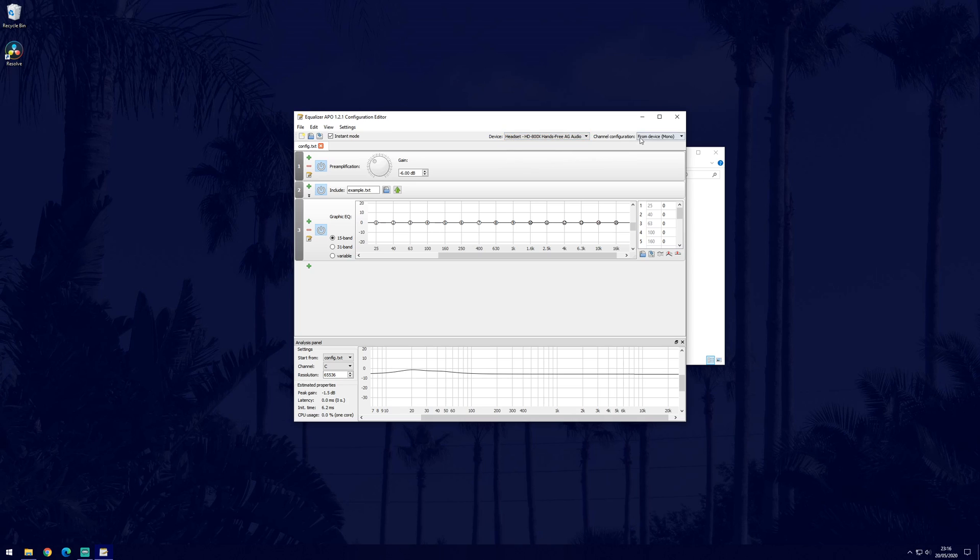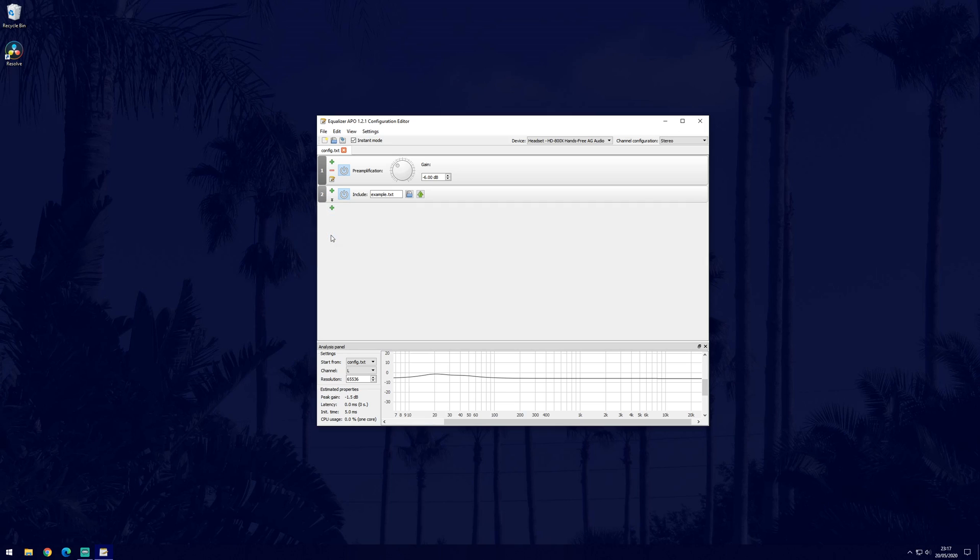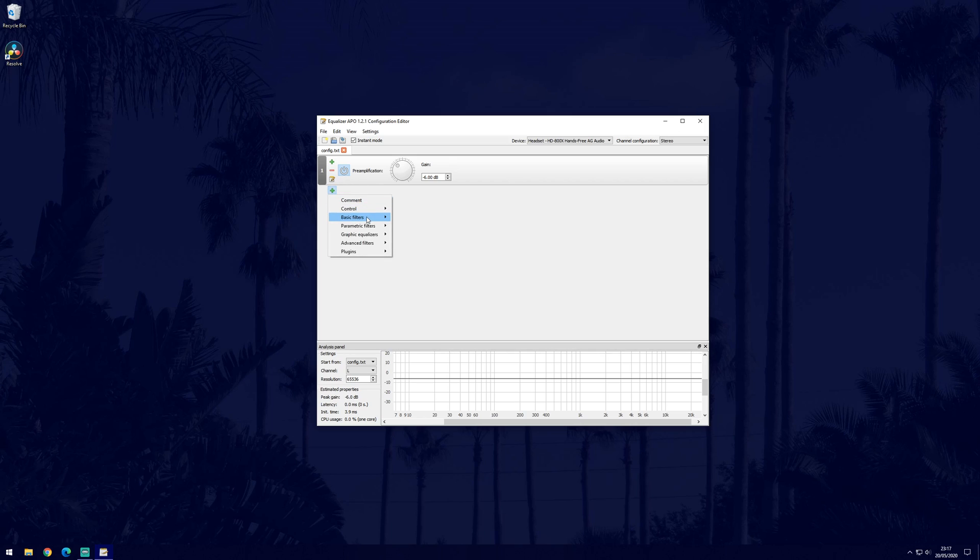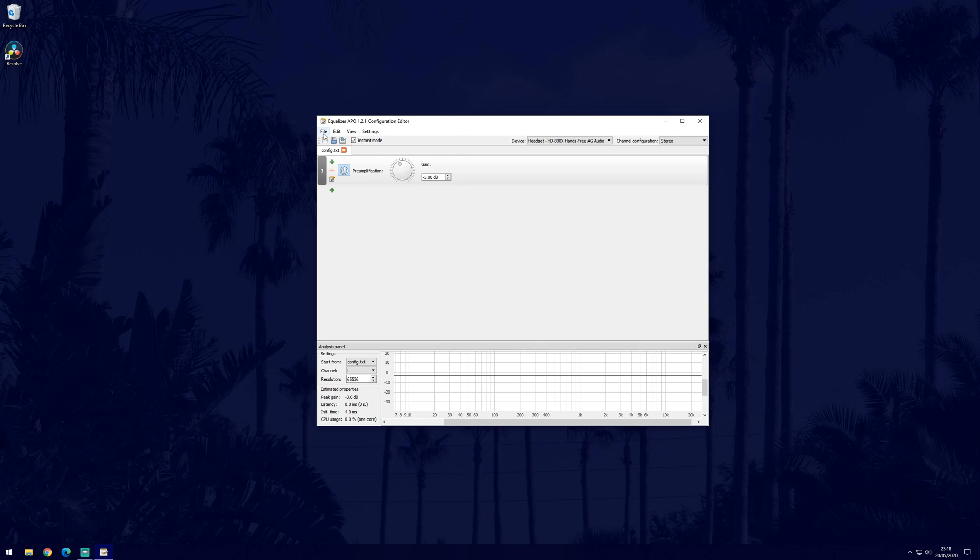You may also need to change the channel configuration drop down box next to it to stereo for example. There should be three options to change on the page but we only need to change the value in the preamplification section which should be at the top. That means you can remove the two other options if you wish by selecting the red remove button. If you don't see preamplification then you can add it by clicking on the green plus icon and then choosing basic filters and then preamp. Increase the gain slightly and then you can test your mic. The default should be minus six and I would recommend taking it up to around minus three at first as the more you boost your mic the lower the quality will be.